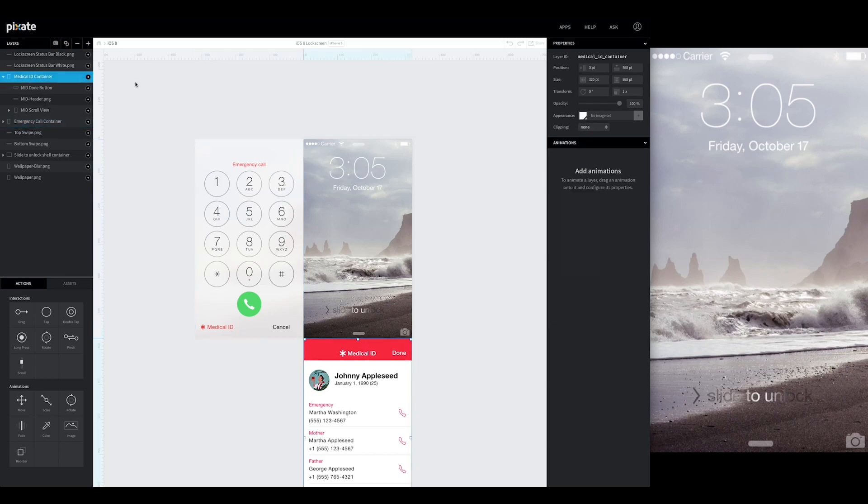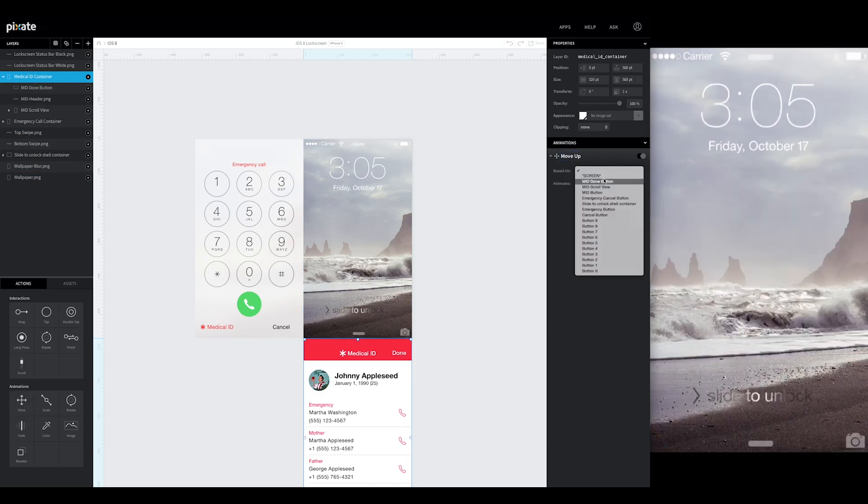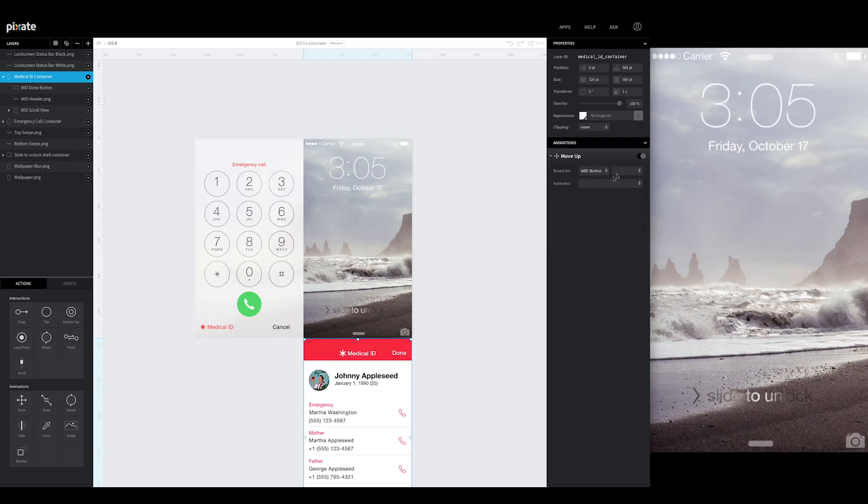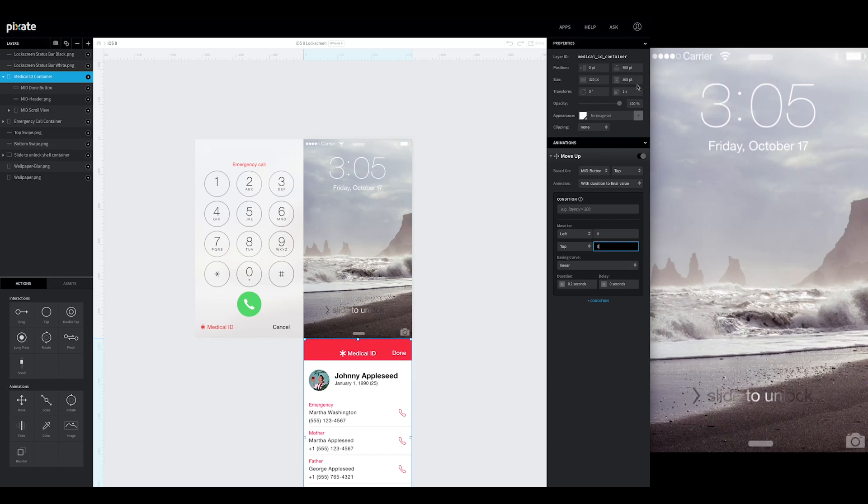So now we can go back to the medical ID container. We're going to add a movement animation. Just call this move up. And it's going to be based off of the medical ID button. Tap. It's going to stay with duration to final value. And we're actually just going to make sure this is aligned. We're just going to make it move its top up to zero. Currently its top is down at 568. So it's going to move all the way up.